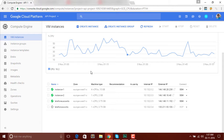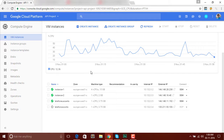In the previous tutorial we had created an empty instance or empty server inside Google Cloud, and now in this video we are going to install Apache and set up a web server. So let's start. First of all, open cloud.google.com and click on Console. You can follow the previous video to reach this page.